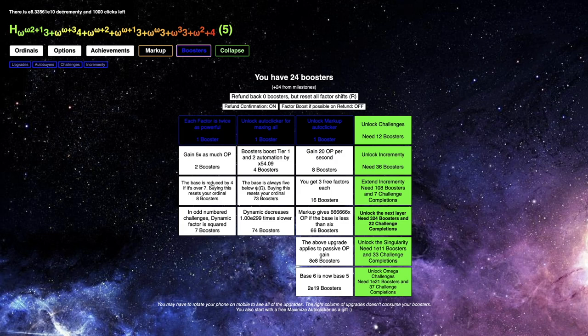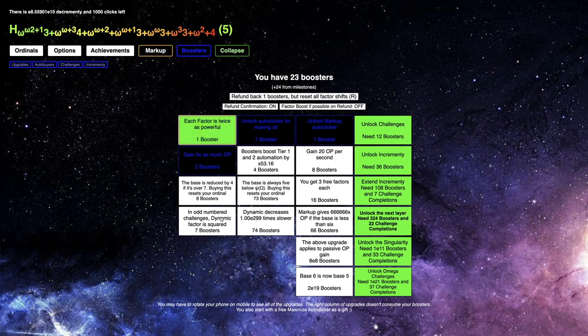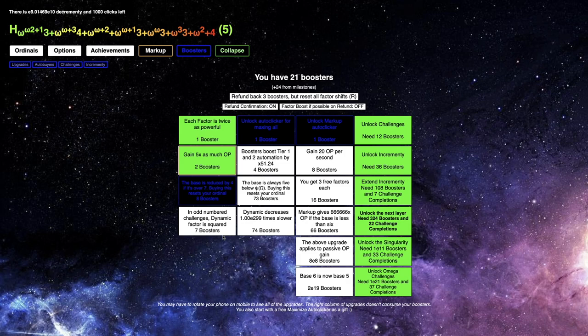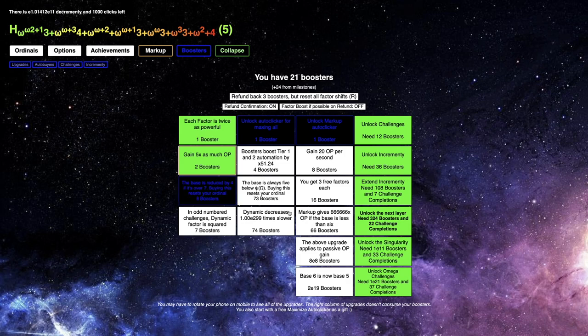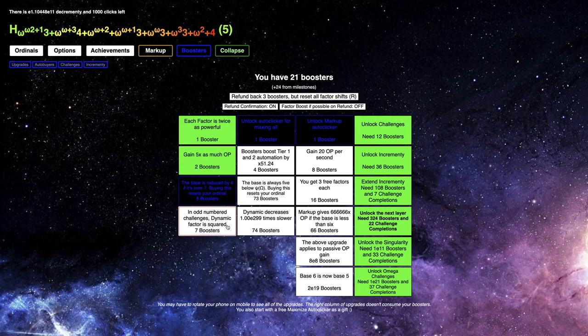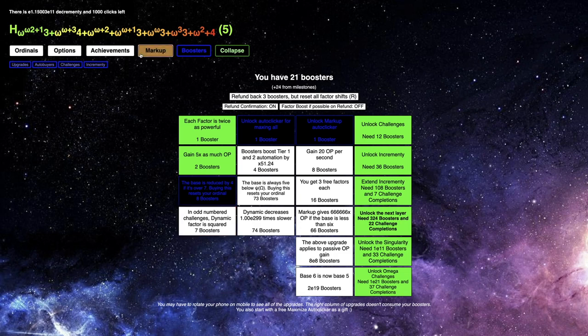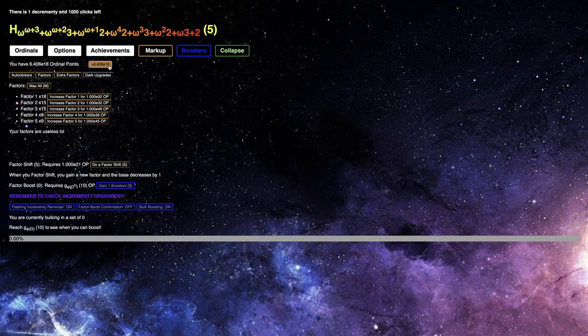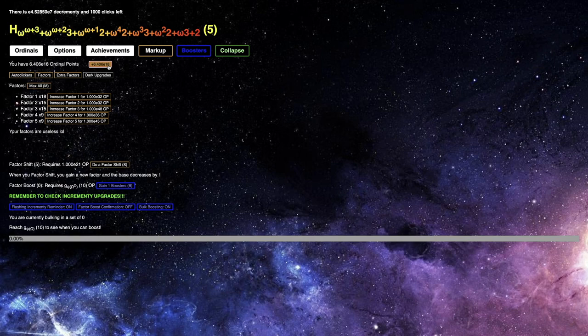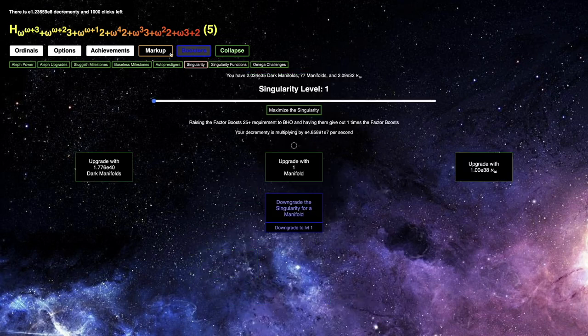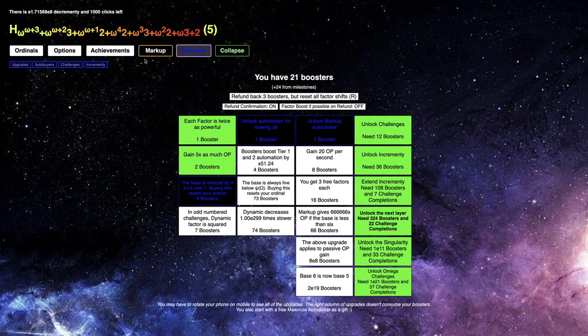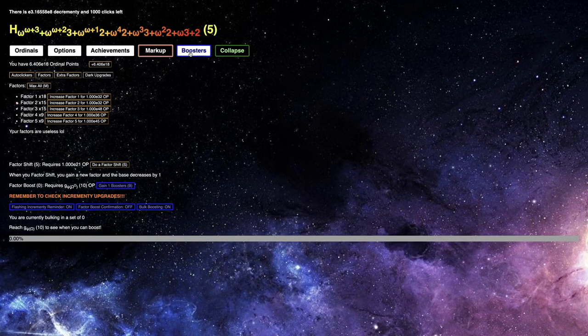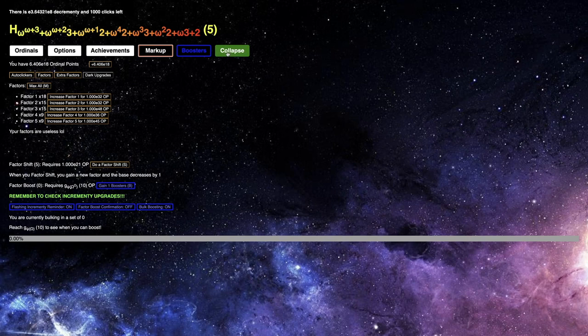I feel like I should try to get something like this, and this. The base is reduced by 4 if it's over 7, I'm not sure if I really want that. I may really want an odd number of dynamic challenges, that may be pretty crucial. Where I am currently, I don't even have enough Ordinal Points to get another Factor Shift, probably just because a few challenge completions.